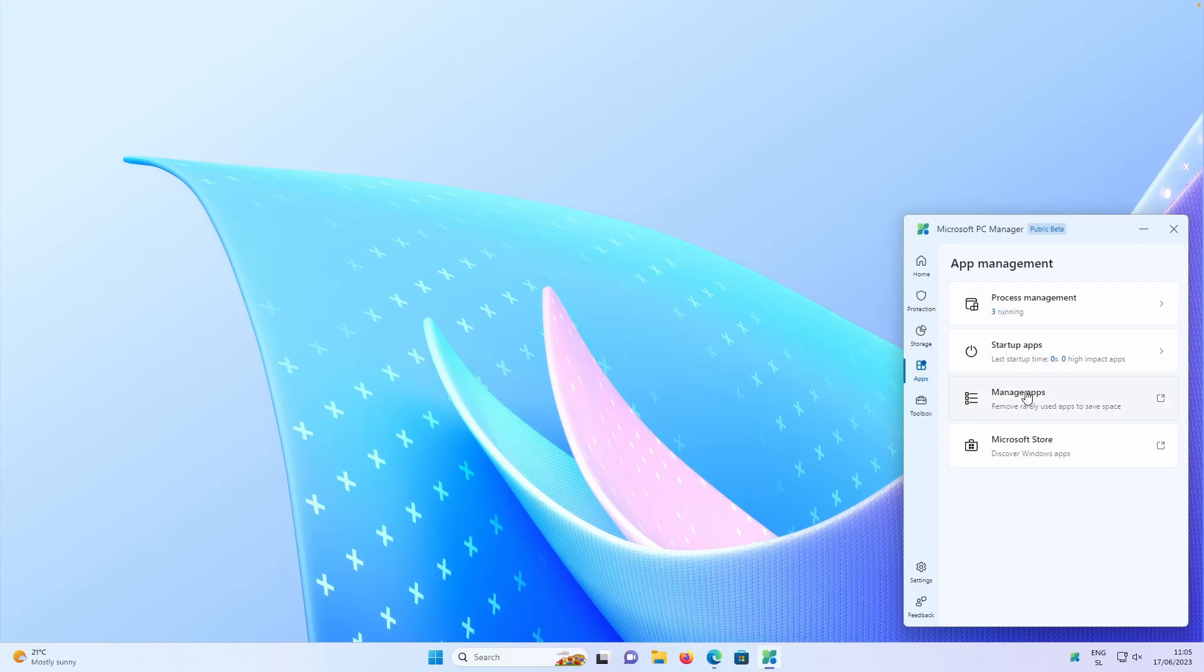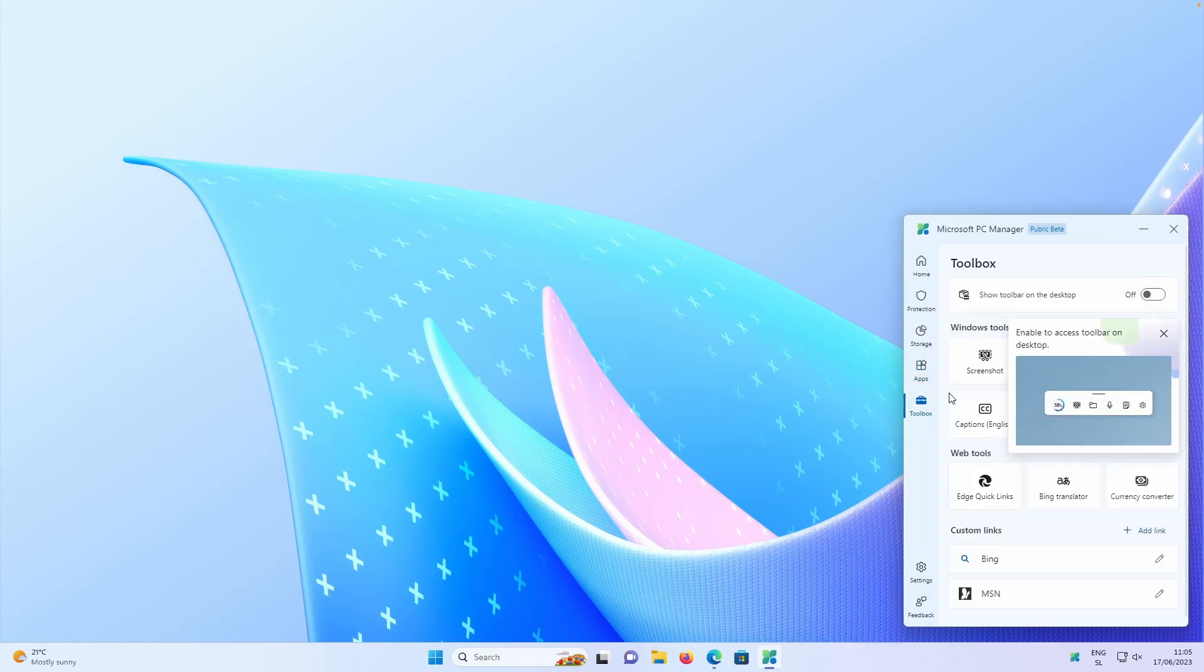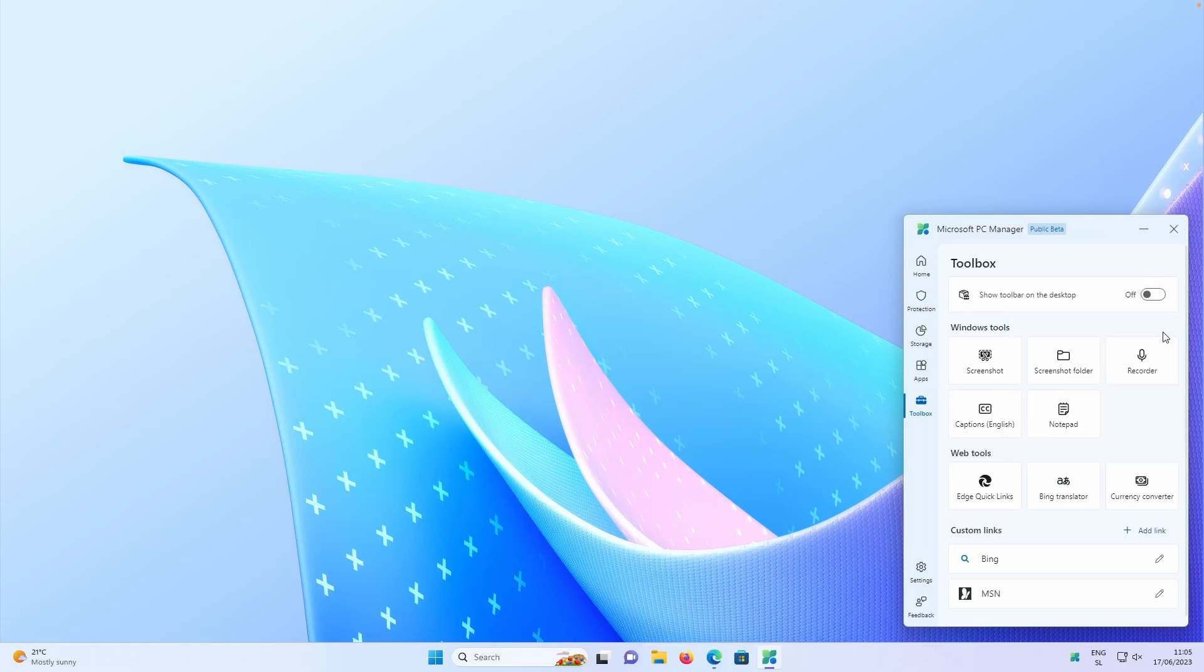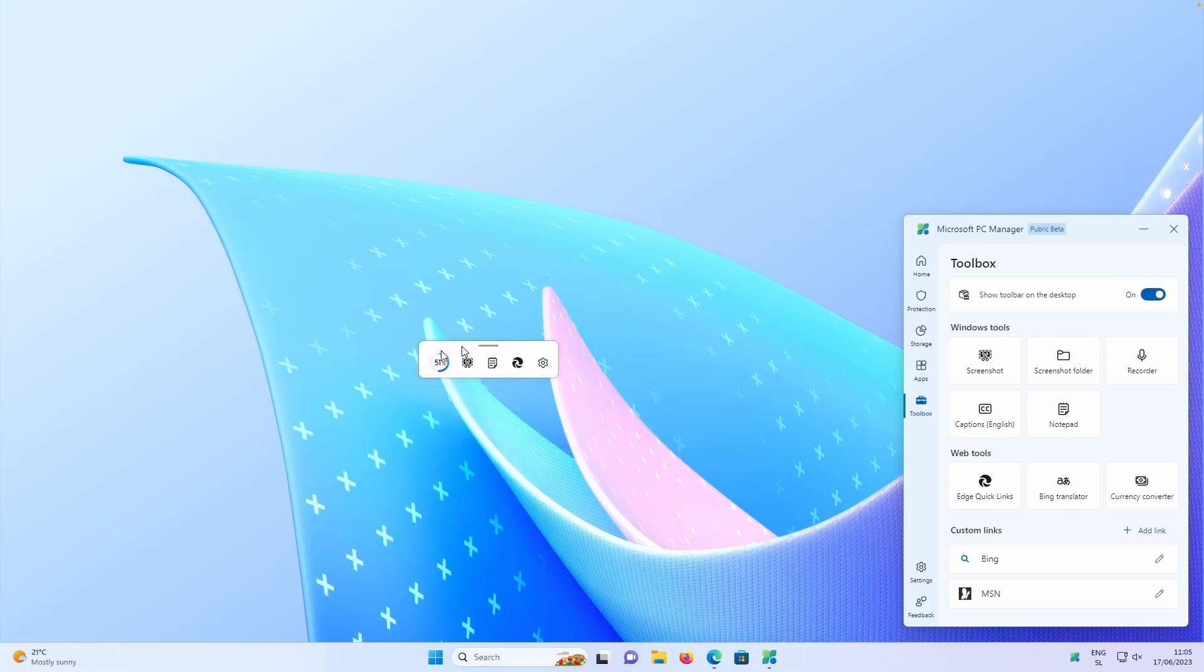And here we also have a brand new menu option, which is called toolbox. So enable access to toolbar on desktop. So if I click here enable, we have this brand new widget on our desktop.